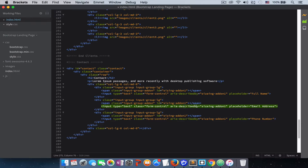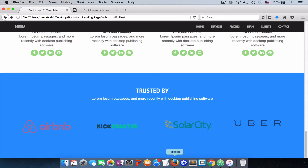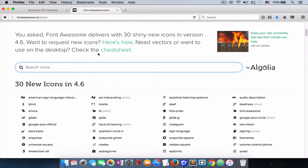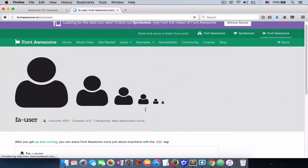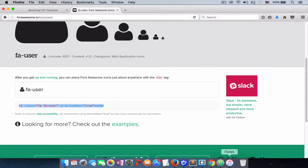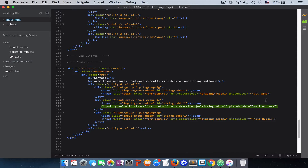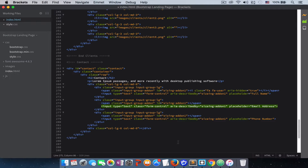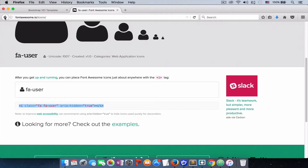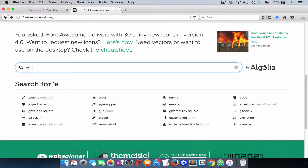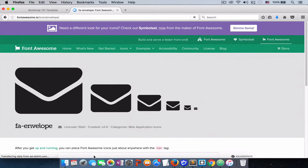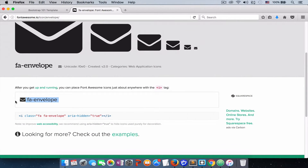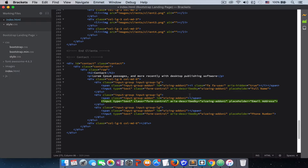Now it's time to add our small icons on the left. Let's go to Font Awesome and search for 'avatar' — just type 'user' and you get the avatar icon. Copy that and place it between the span tags in our first input group. Then go back to Font Awesome and search for 'envelope' for the email address field. Copy that and paste it between the span tags for the second input group.